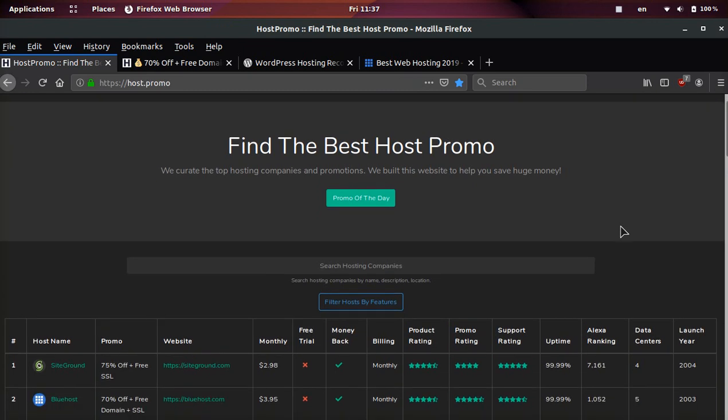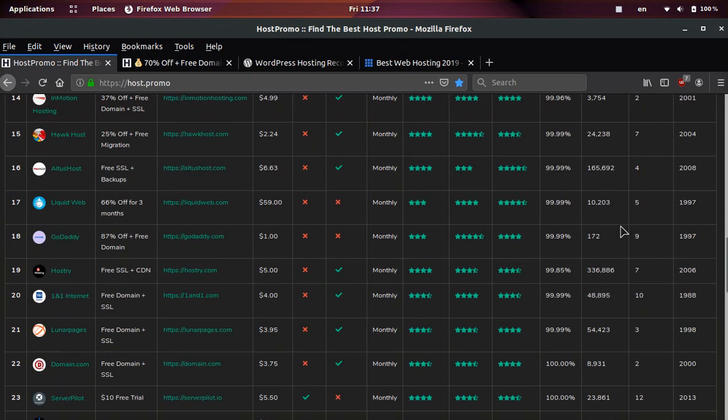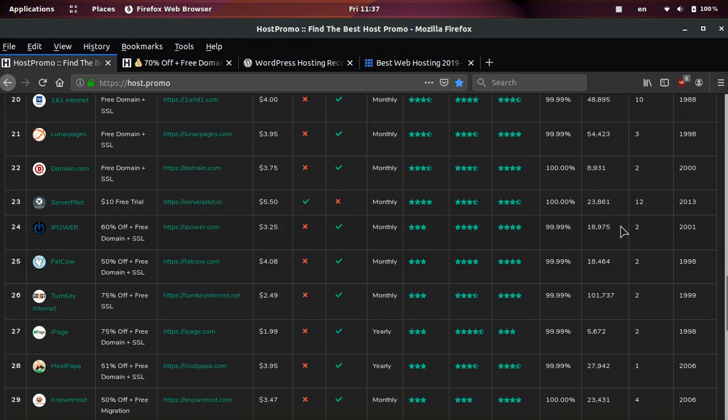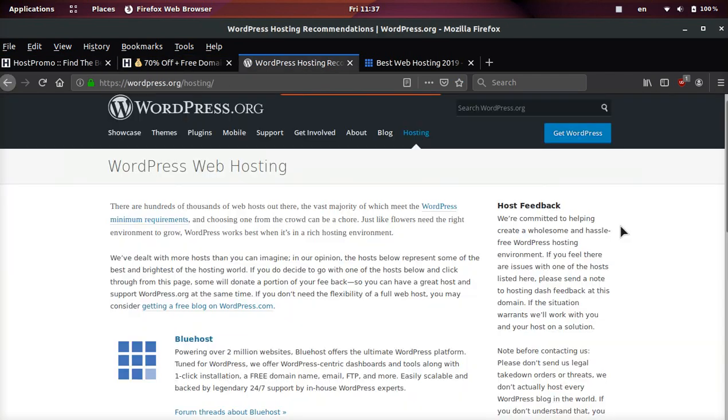If you don't know what Host.Promo is, this is a website to find the best web hosting companies and promotions and a lot of people do not know that WordPress powers over 30% of websites on the world wide web.